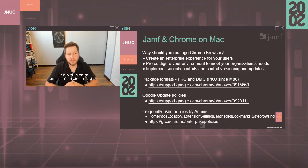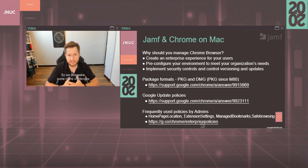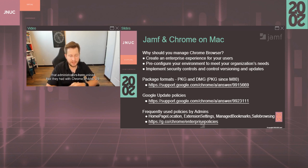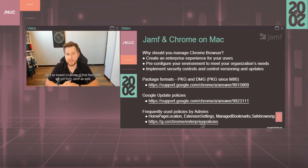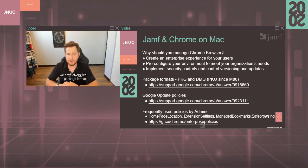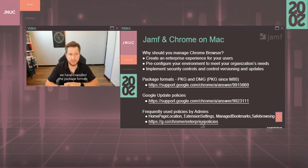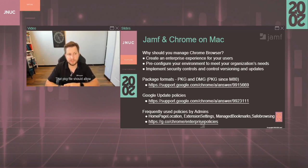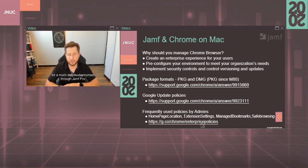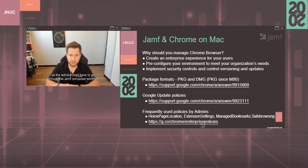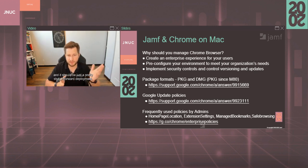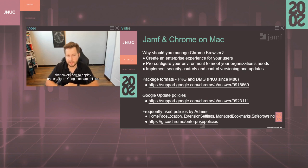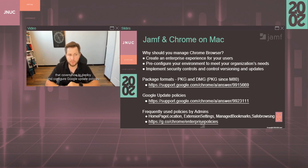So let's talk a little bit about Jamf and Chrome on Mac. We listened to some of the challenges that administrators have voiced that they had with Chrome on Mac OS, and based on feedback we got from Jamf, we have diversified the package formats that we're offering for Chrome on Mac. Since version 80 of Chrome we started offering a PKG file. That PKG file should allow for a much simpler deployment through Jamf Pro as the admins don't have to go through the Jamf Composer workflow and it should be just a pretty straightforward deployment. We also created a support article that covers how to deploy and configure Google update policies and push those onto your Mac OS machines.